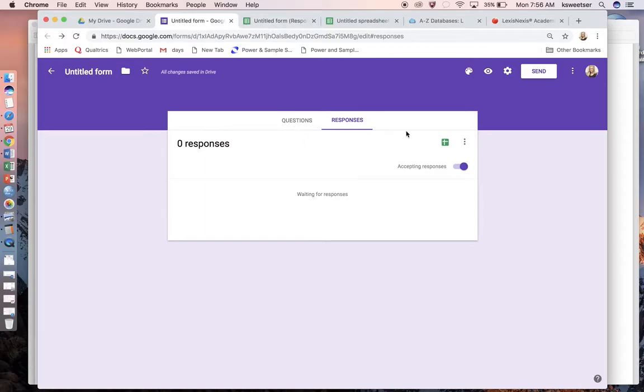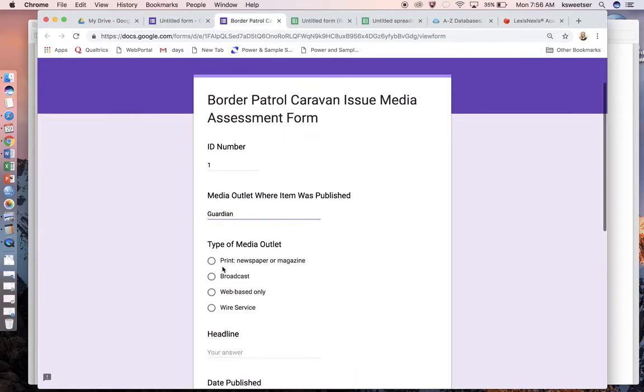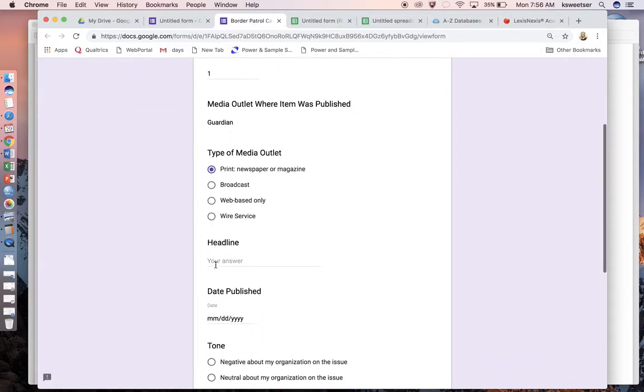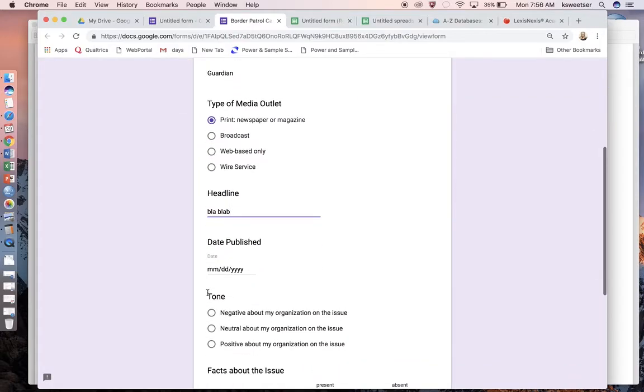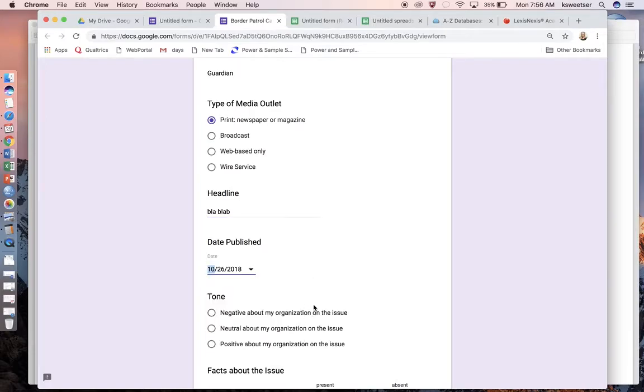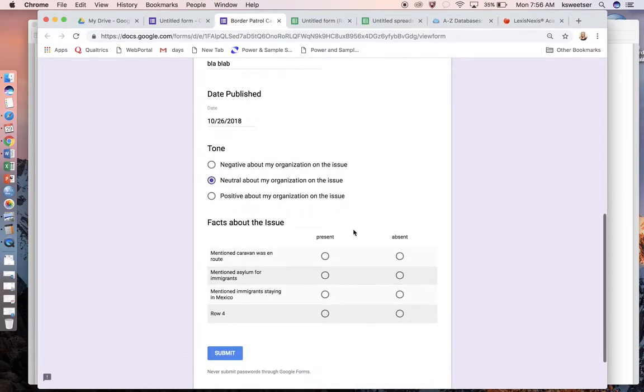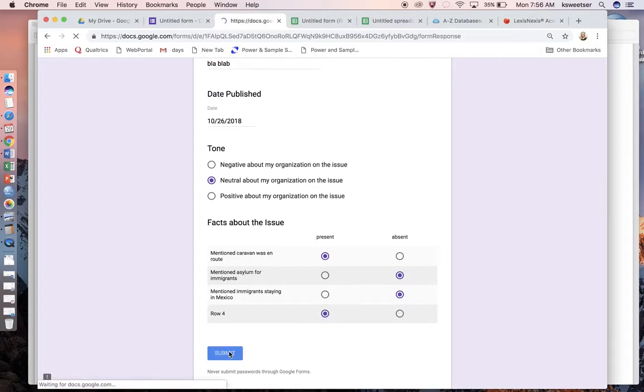If I go back and let's say I'm going to preview, and I'm going to say this is item number one, media outlet Guardian. That's a print newspaper. I'm just going to put in stuff here just to get us where we can see data in there. I'll just pretend it was neutral and I'll say this one, that one, that one, this one, and press submit.